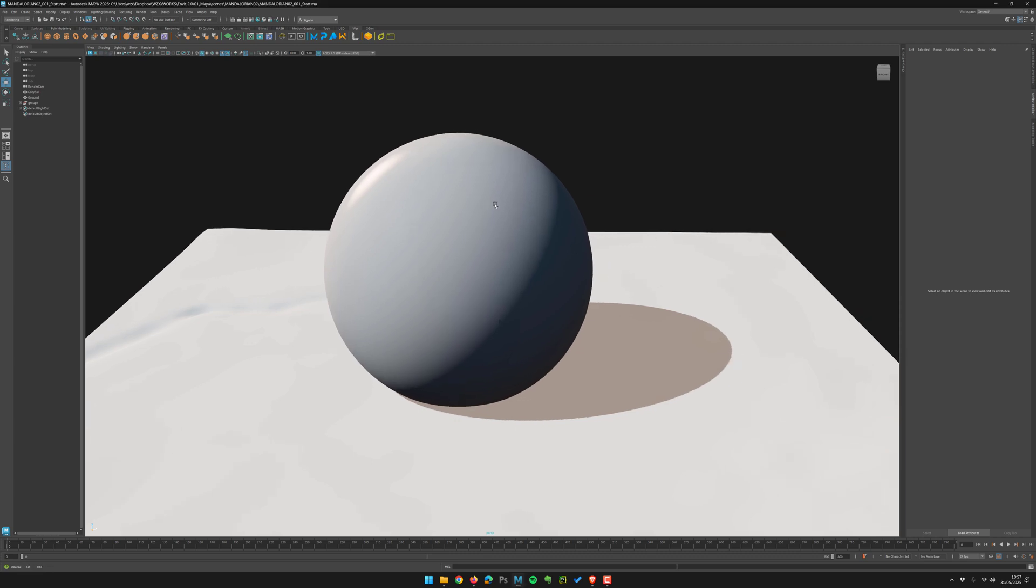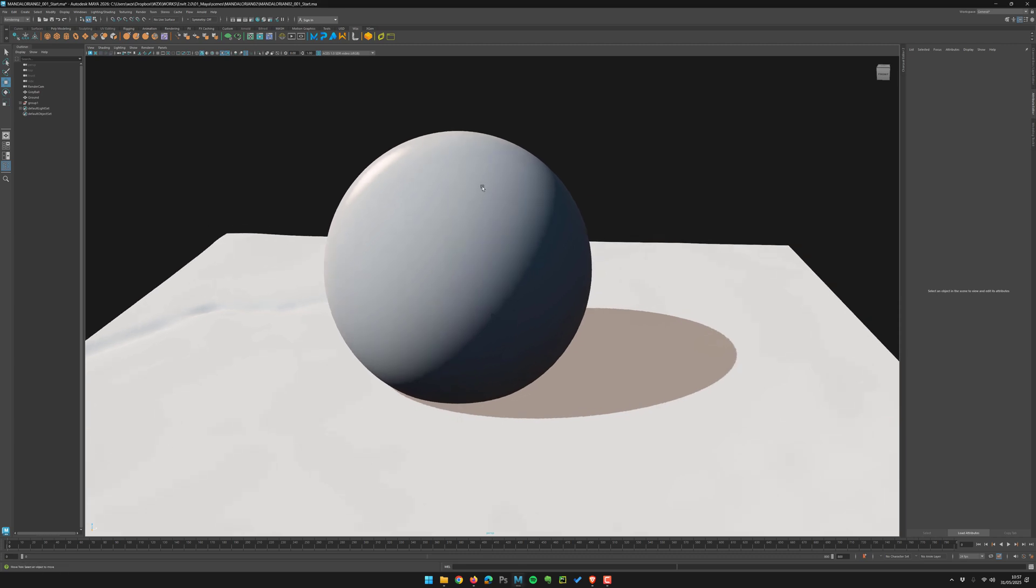Ok guys, in this video I want to explain you why LookDevX is really great.